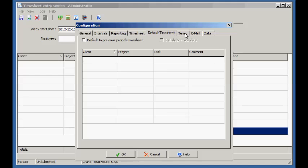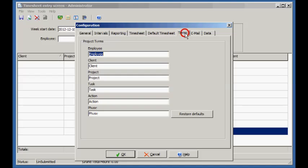The Terms feature allows you to change common program terms. Instead of client, we want the software to say customer.